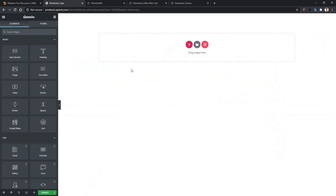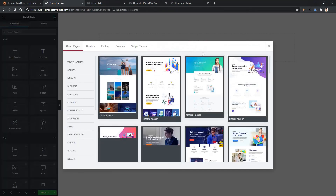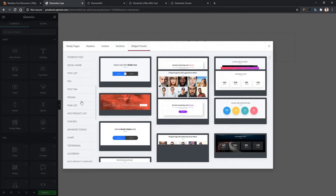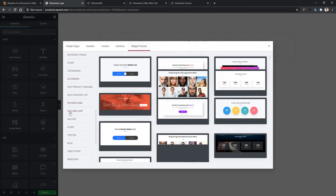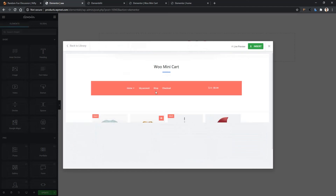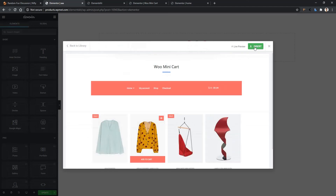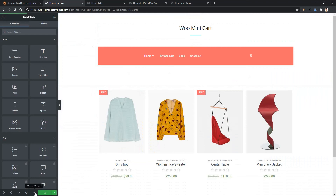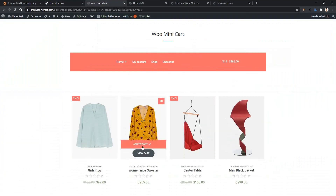Now let me show you how to use this. Open any page with the Elementor page builder. After that you'll find the Elements Kit icon — click on the icon, then go to widget presets and from the left side scroll down to find minicart. Click here, open the demo, and you'll find the insert button. Click on the insert button and the demo will be inserted into your website.